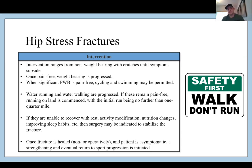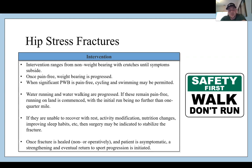For treatment of stress fractures, you need to change training volume. There may be a period of non-weight bearing, dialing in nutrition and sleep, working with a dietitian, and possibly sports psychology if there's a body image issue. When the hip is pain-free during normal walking and range of motion, you can probably start loading it again. Think about bone tissue healing timelines to drive treatment.